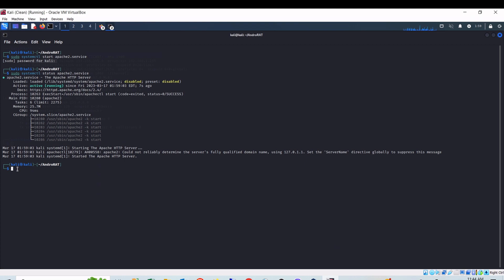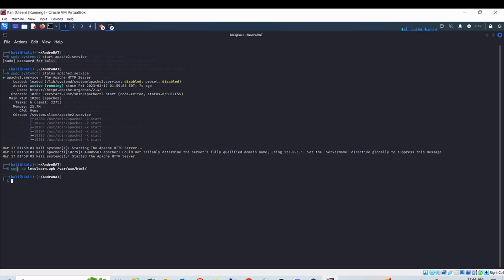Now I have to copy the letslearn.apk file to the directory of the Apache web server. To do so I can use the command sudo cp letslearn.apk /var/www/html/. This is the root directory of the Apache web server.